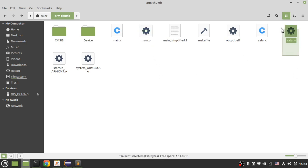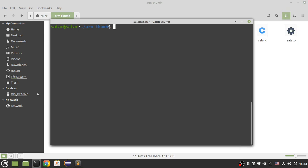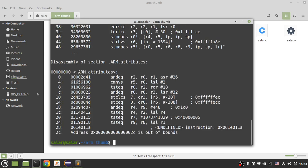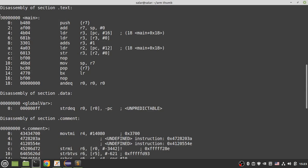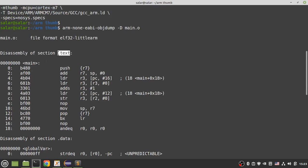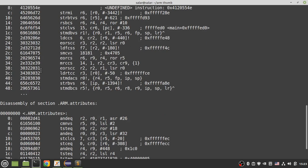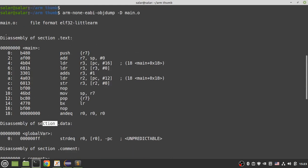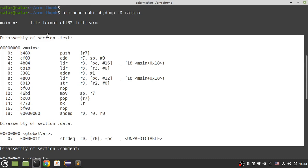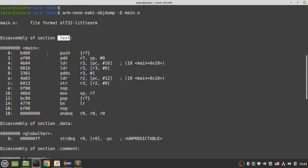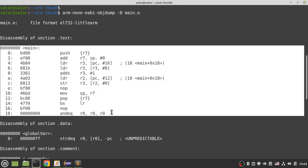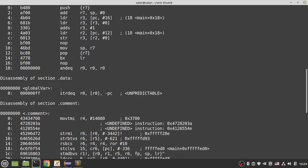I have two object files: one for main.c and one for solar.c. Let's see the content of these object files with the objdump tool using 'arm-objdump -D' on main.o. As you can see, I have two sections: the .text section, which contains assembly instructions, and the .data section. Your compiler puts all encoded instructions in the .text section and your global variables in the .data section.